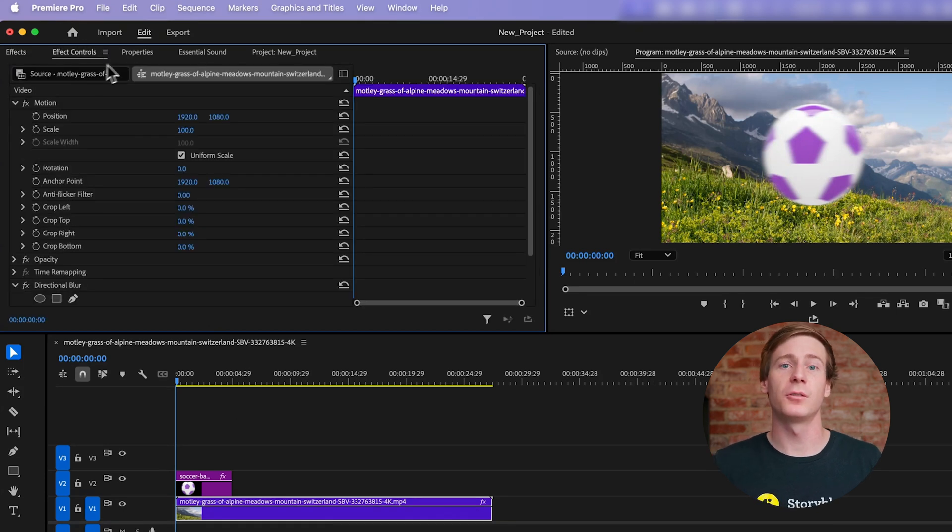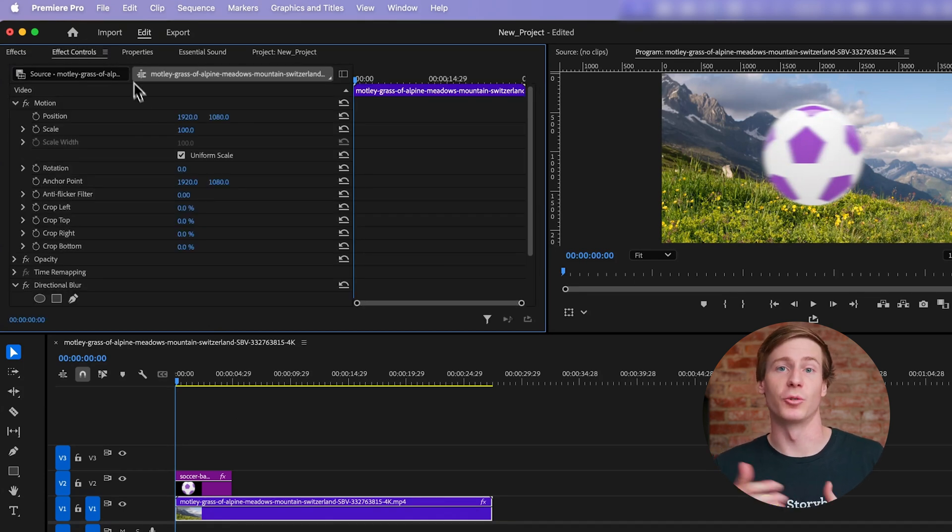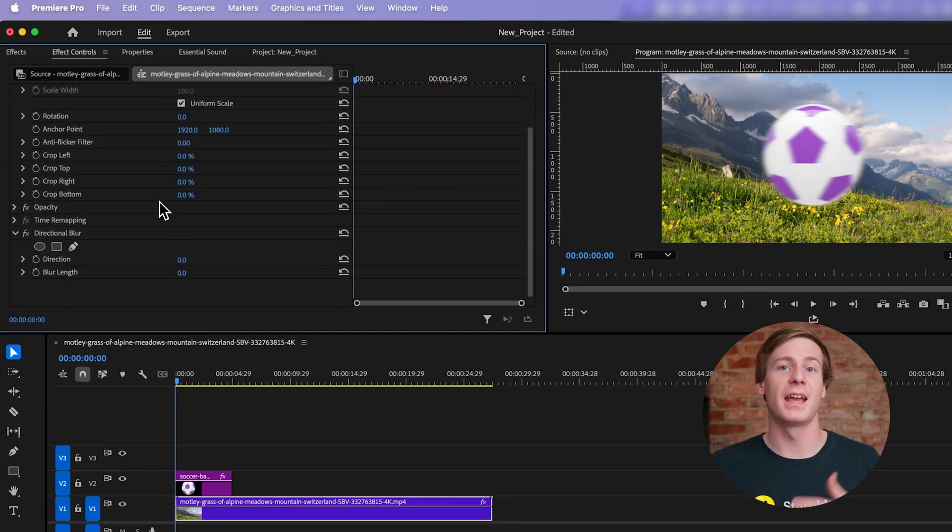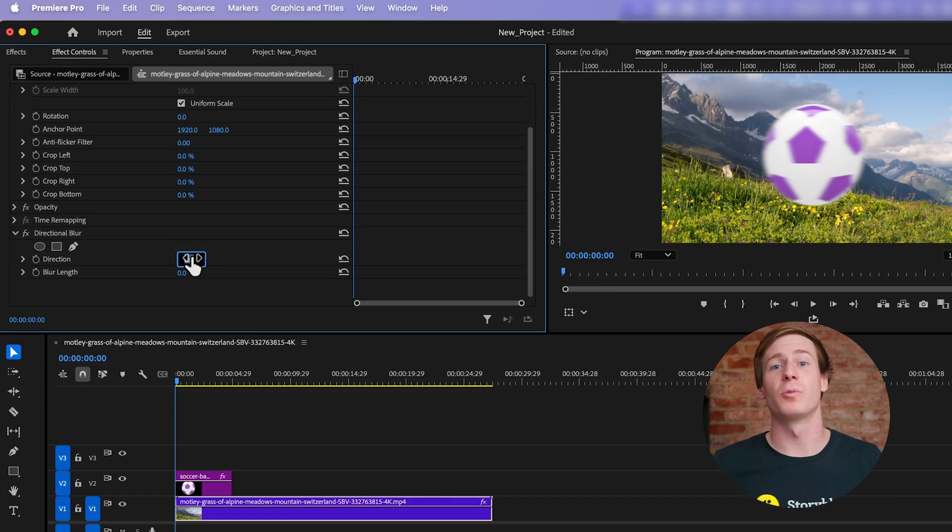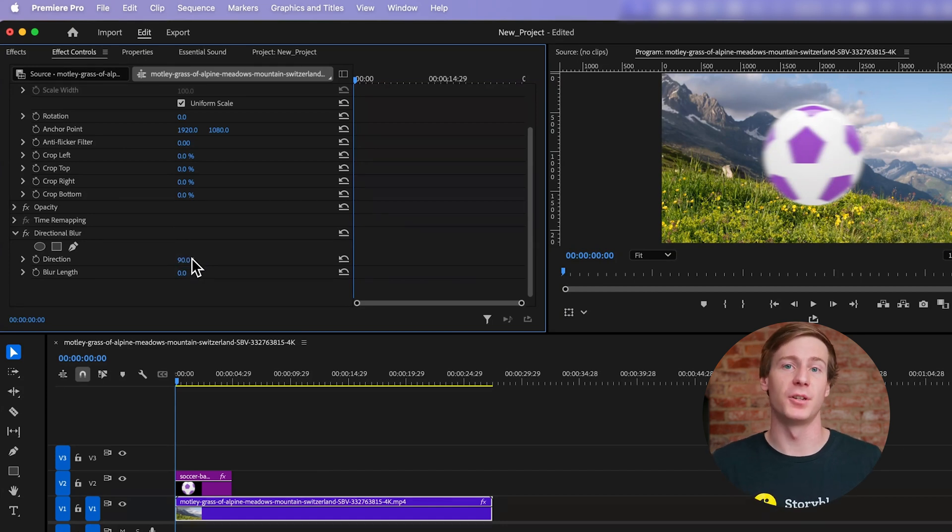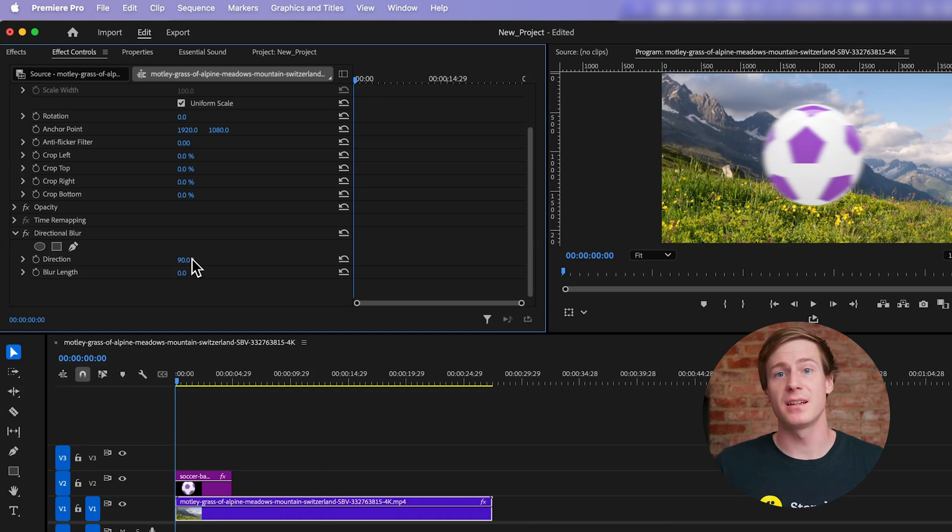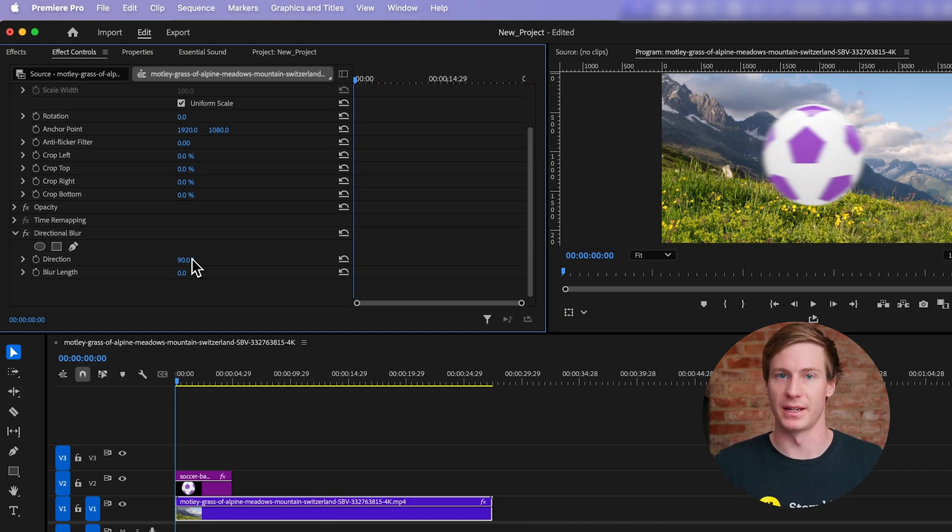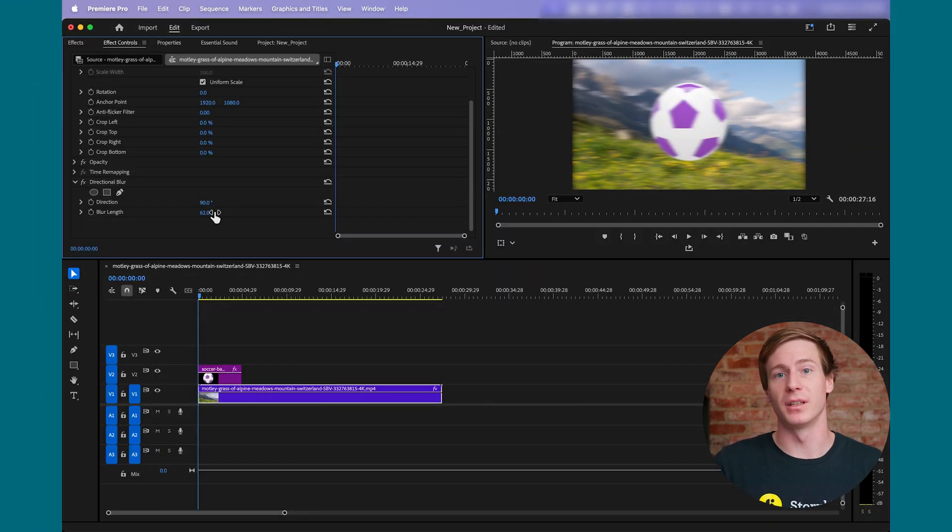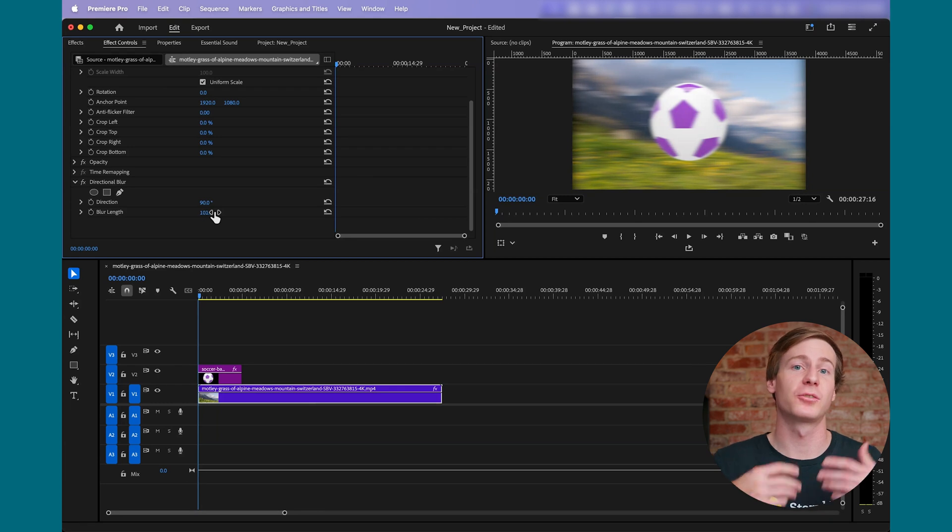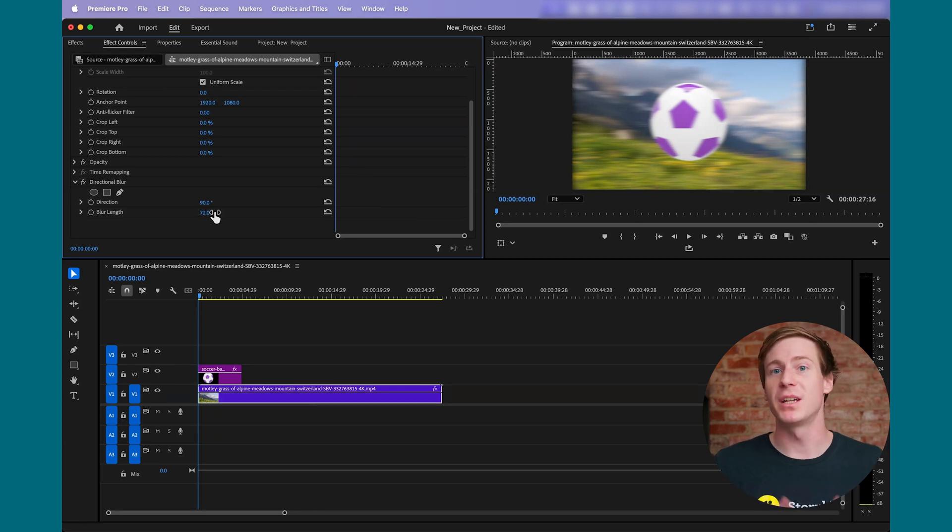In the Effects Controls panel, you'll see two key settings, Direction and Blur Length. Set the direction to match the motion of your object. For example, if your object is moving from left to right, set the direction to 90 degrees. Then, you can adjust the blur length to control how strong the effect is.